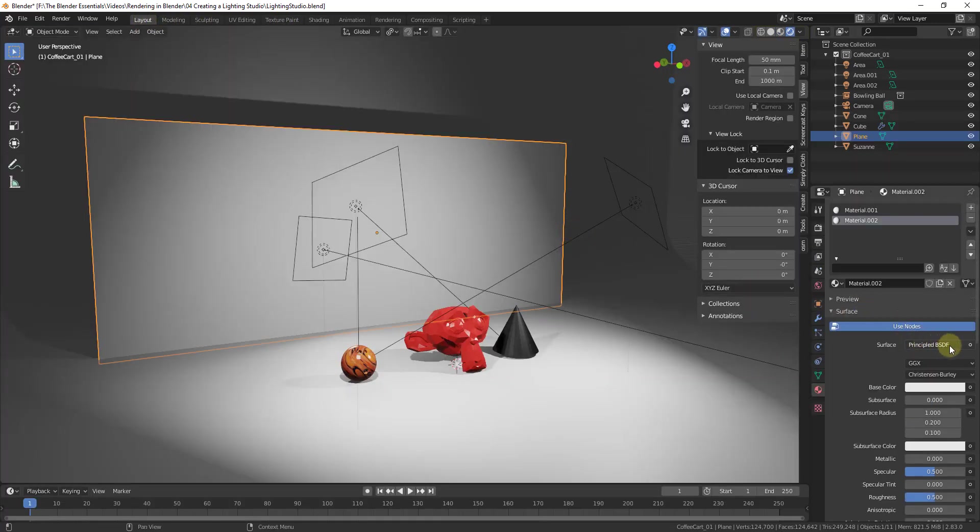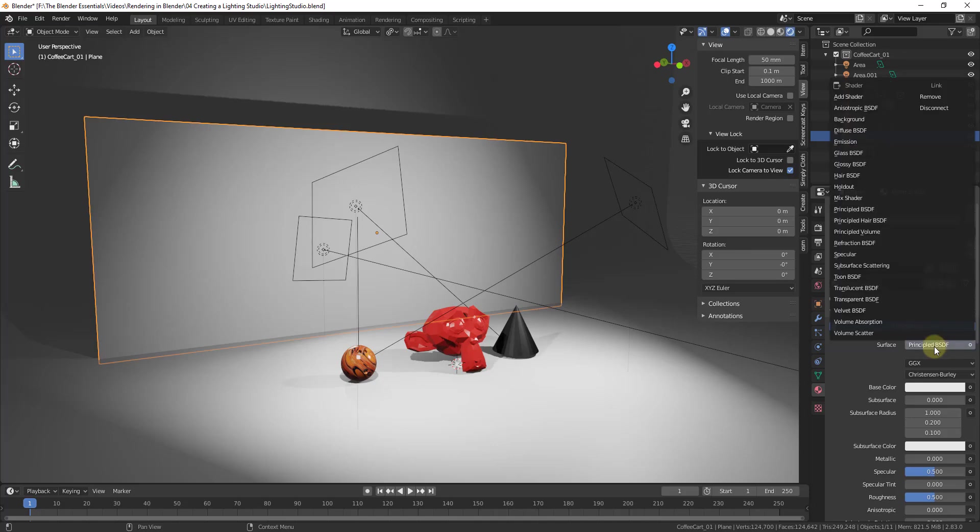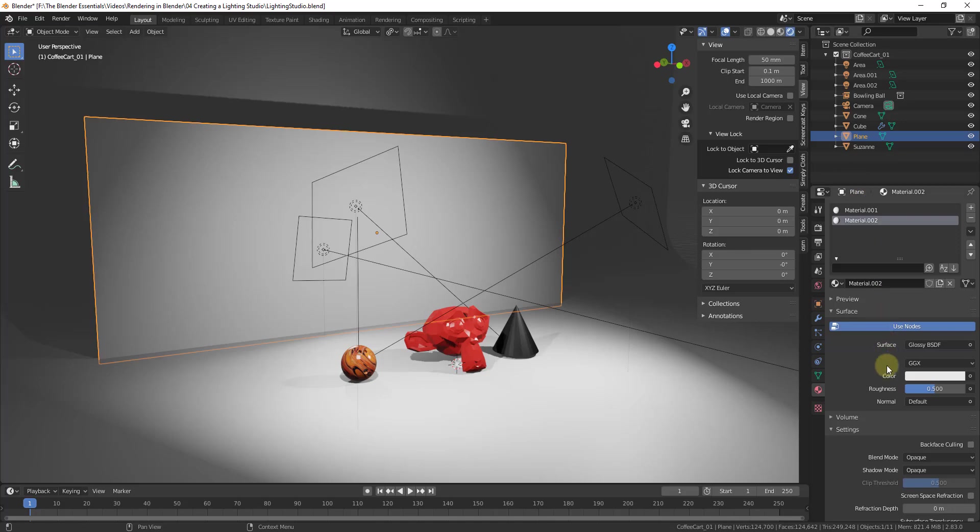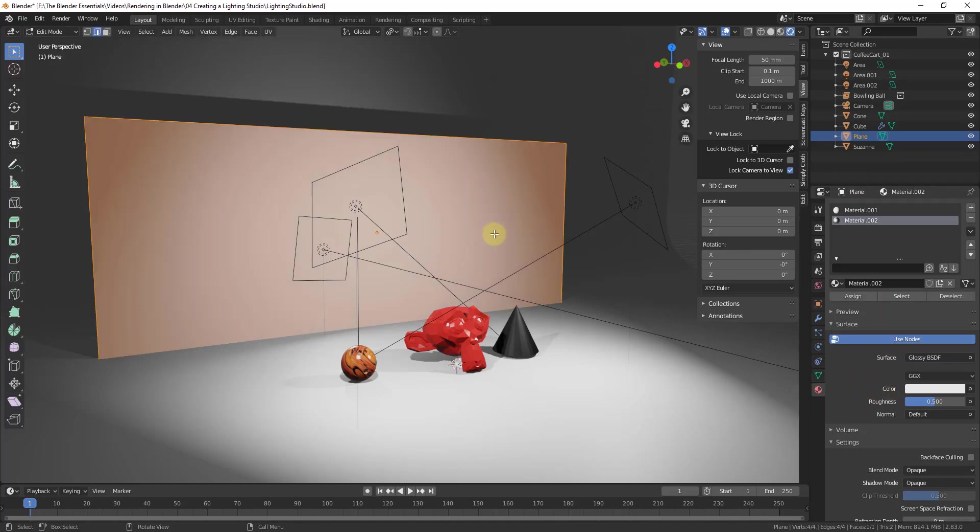Well in this situation we don't really want that, we want to do something much simpler. So the way that we're gonna do that is we're gonna change this from a Principled shader to a Glossy shader. So all we have to do is click on the button for Glossy right here. And so then I'm just gonna tab into Edit mode real quick and I'm gonna select this surface, I'm gonna assign this to our surface.